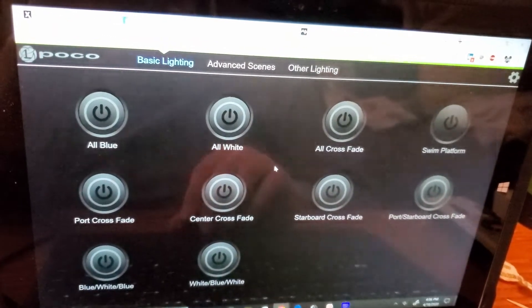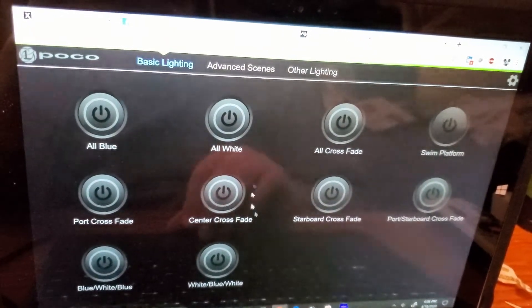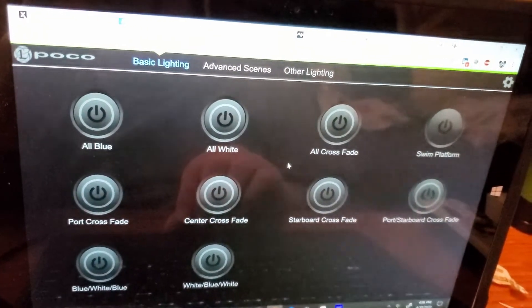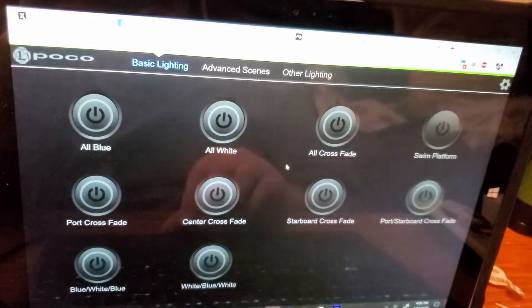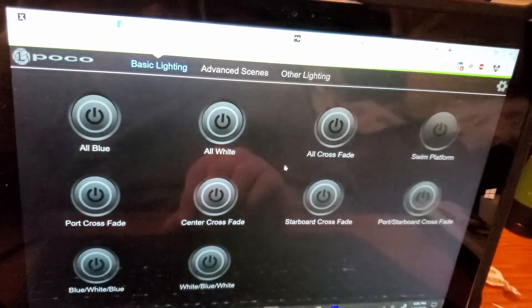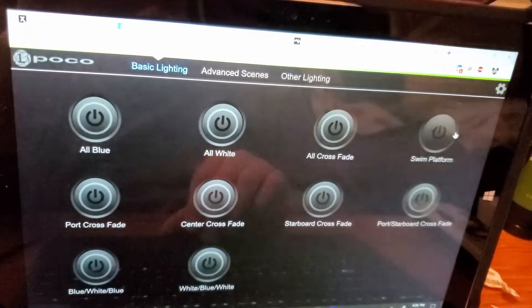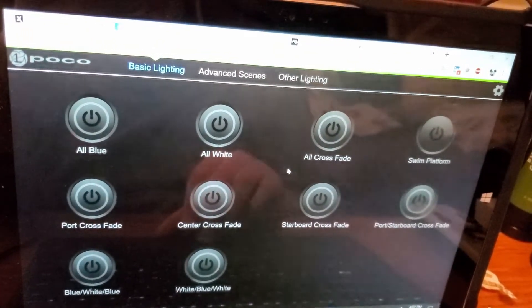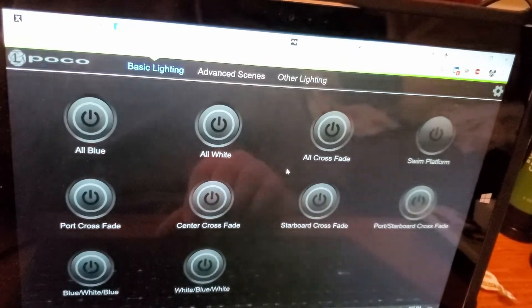This is the Poco controller software. I've already gone through the setup process and I've created some lighting groups and some switches.